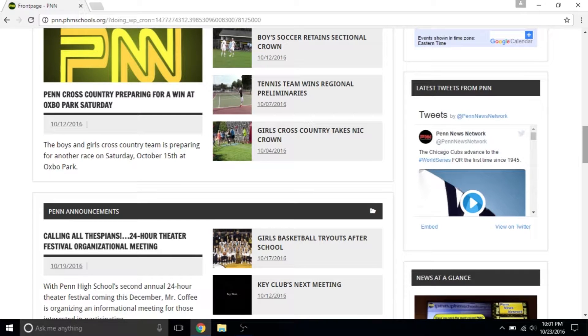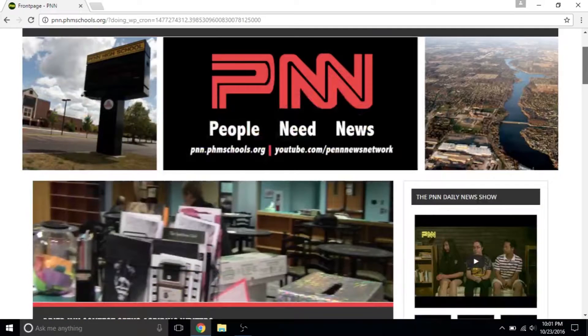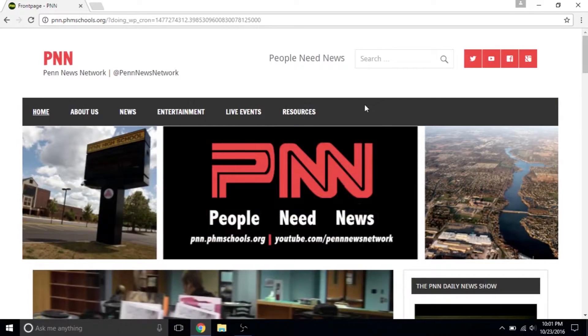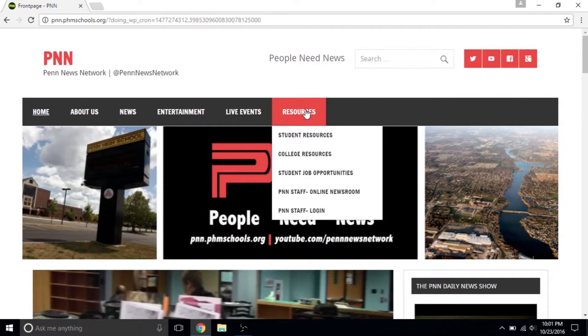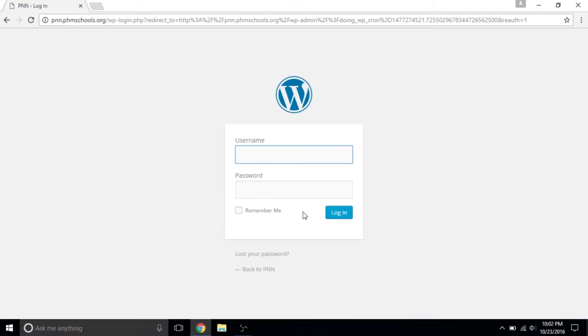But this is just the beginning. Hover over Resources in the menu, then click on PNN Staff Login.